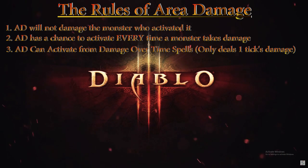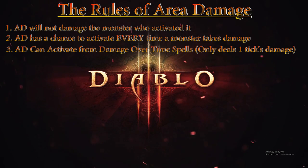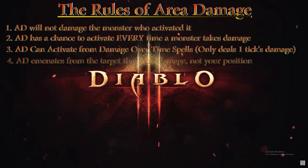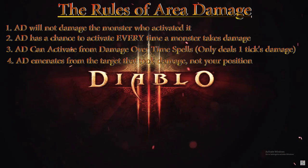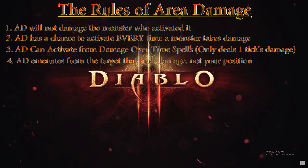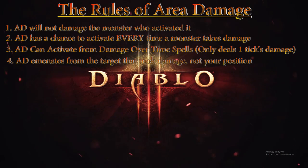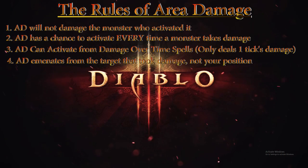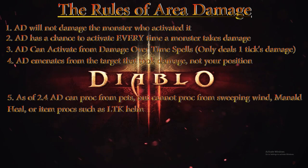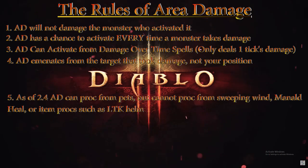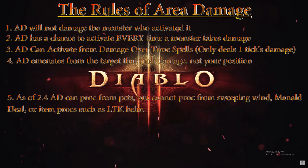Rule number four: Area Damage emanates from the target that took damage, not your position. This is easy enough to understand—Area Damage will emanate from the target hit, not you.